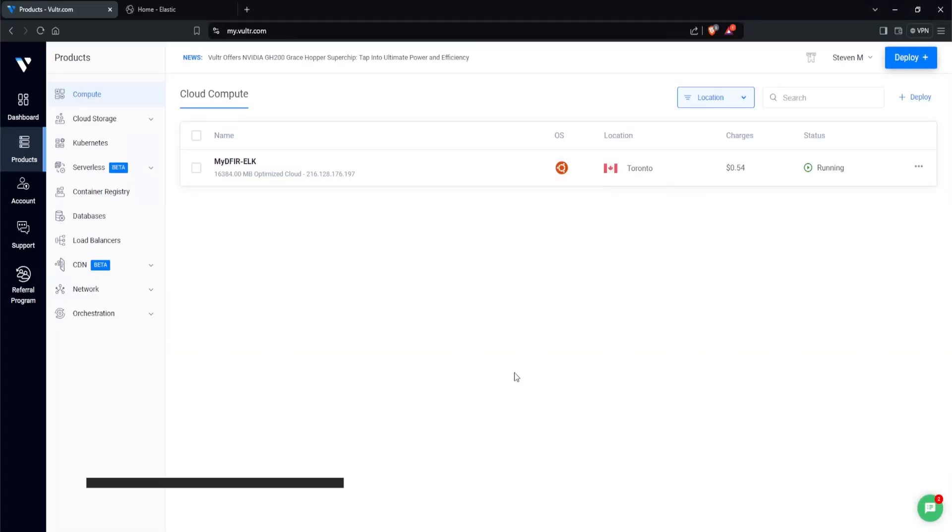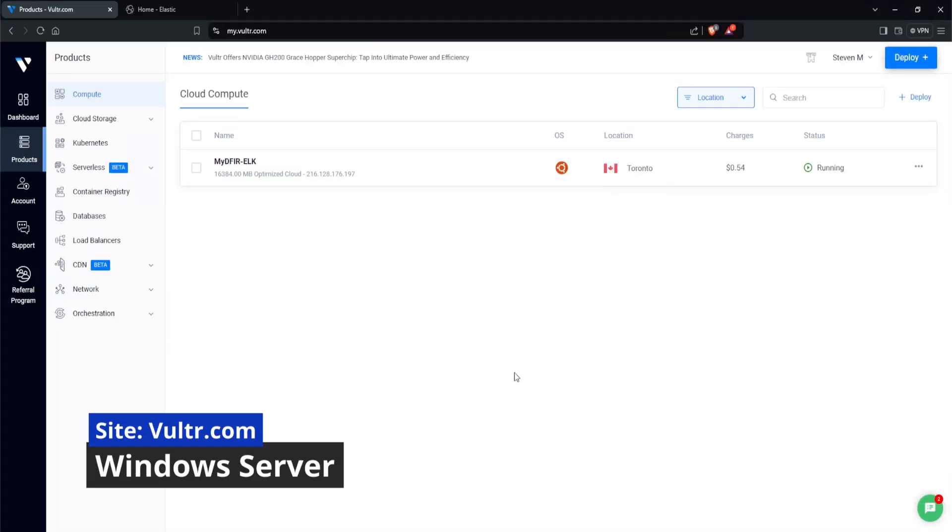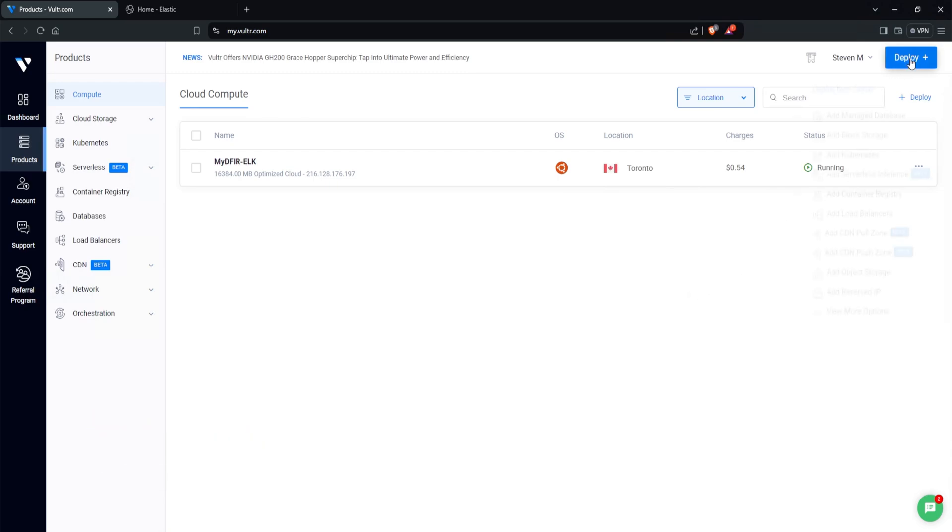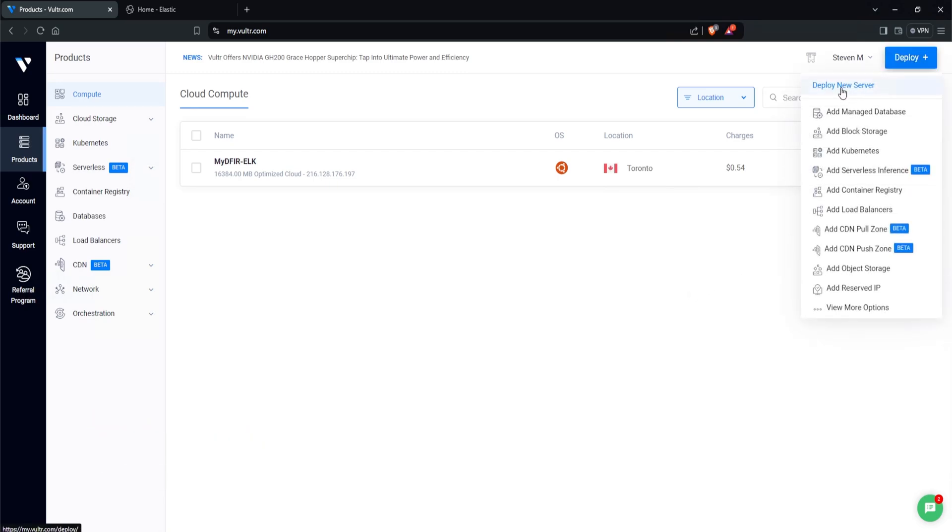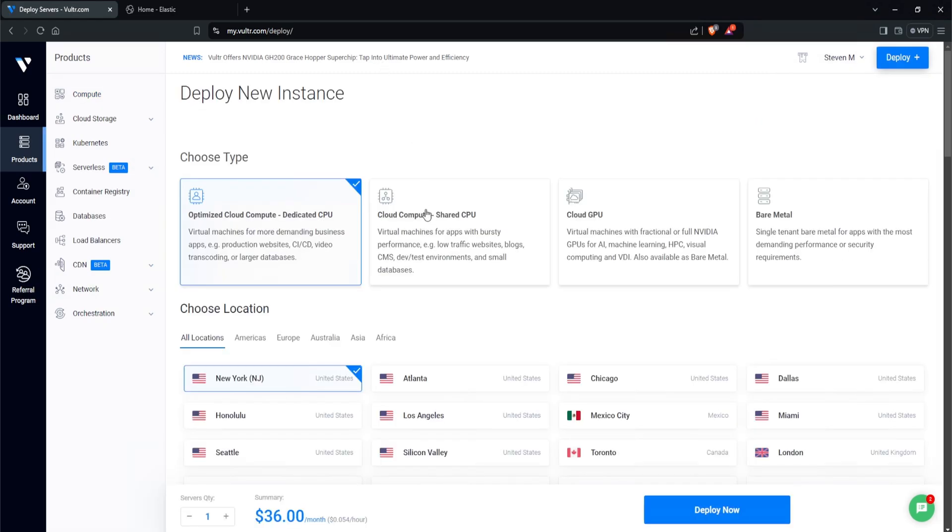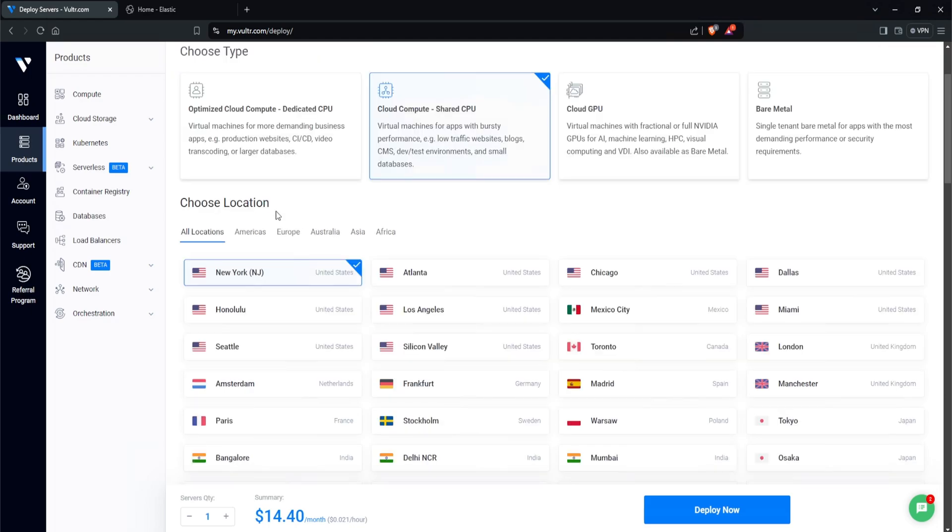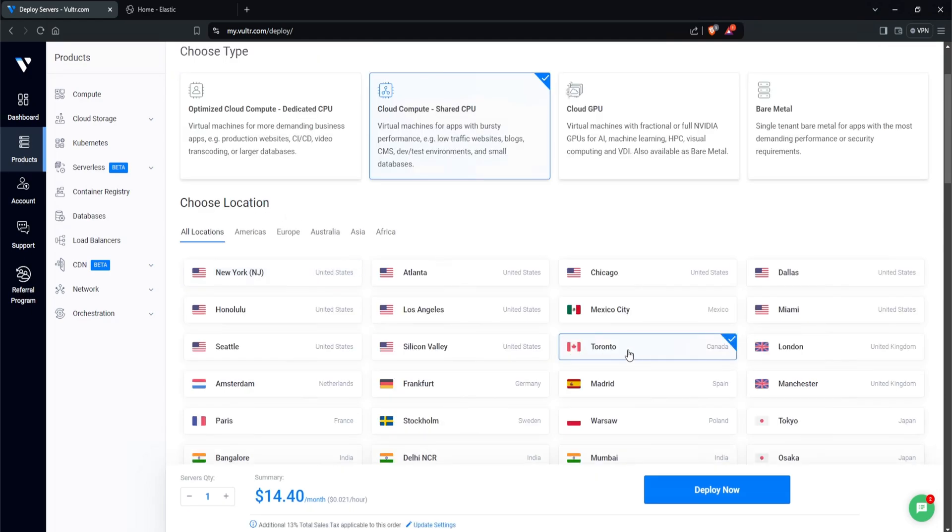To set up your Windows server, you want to head over to Vultr.com and then log in with your account. At the top right corner, select Deploy and select Deploy New Server. For the type, I'll select Cloud Compute Shared CPU because we don't need this server to be extremely beefy. For the location, I'll choose the same, which is Toronto.